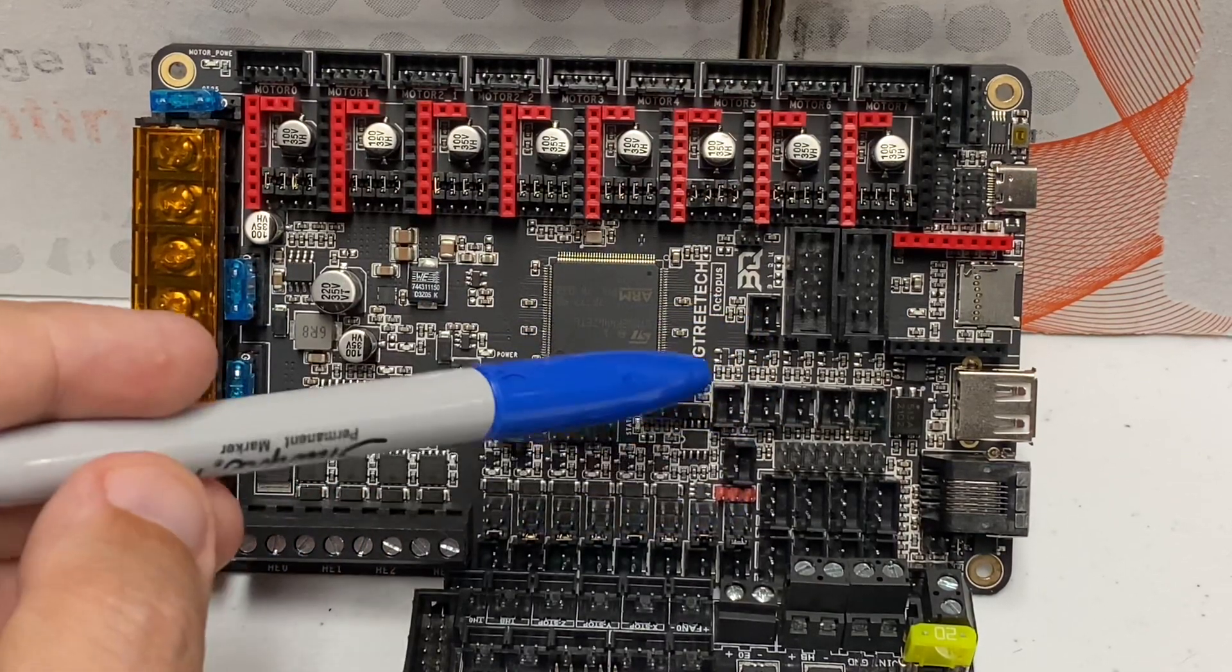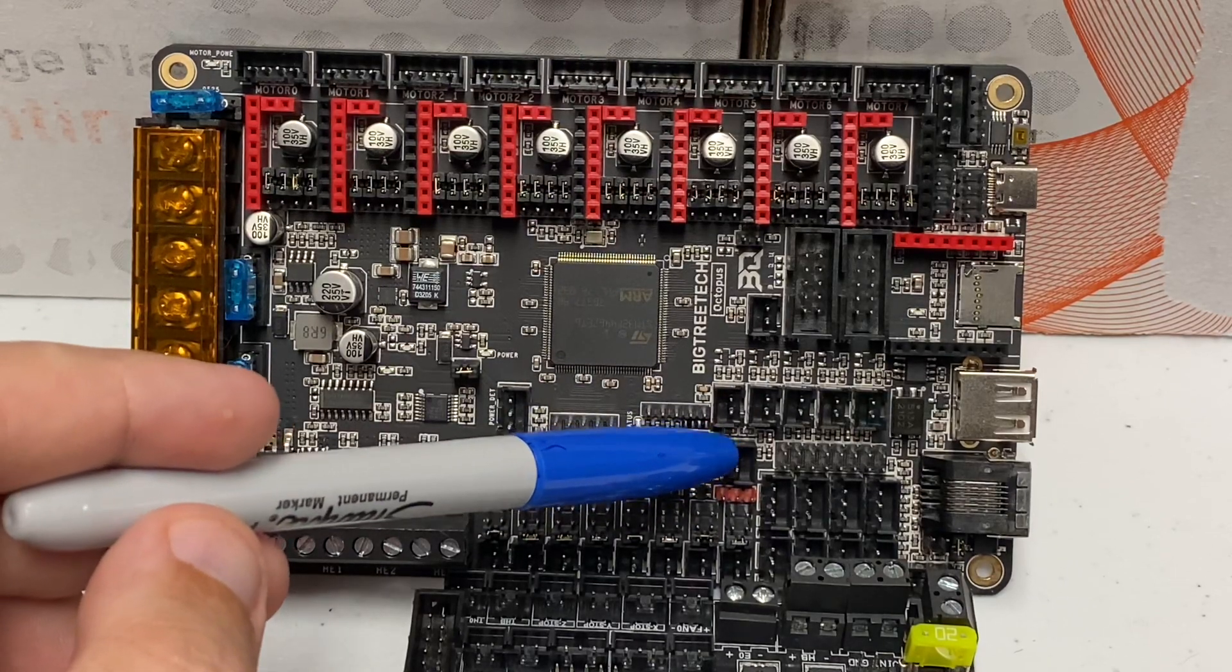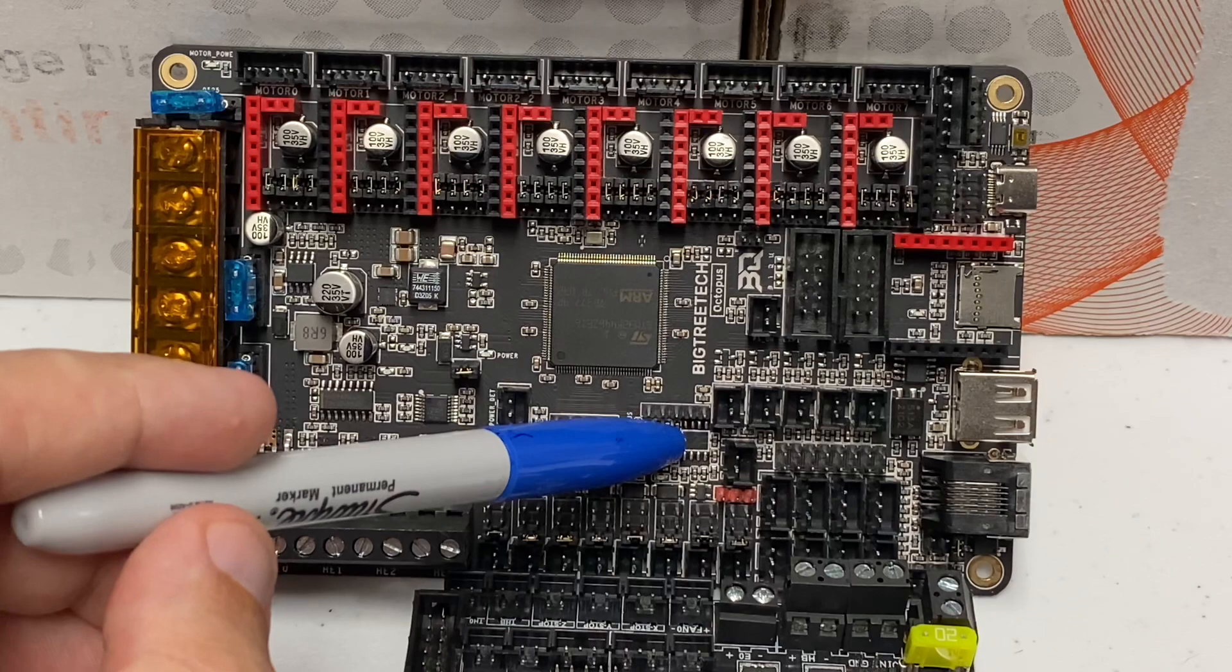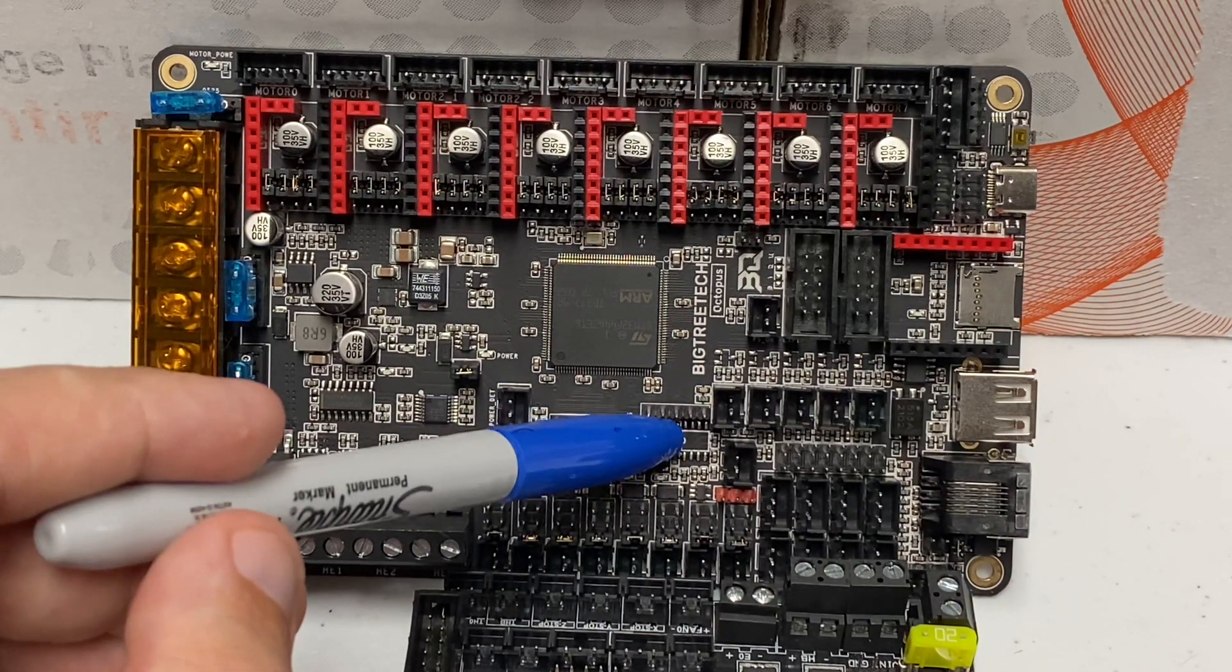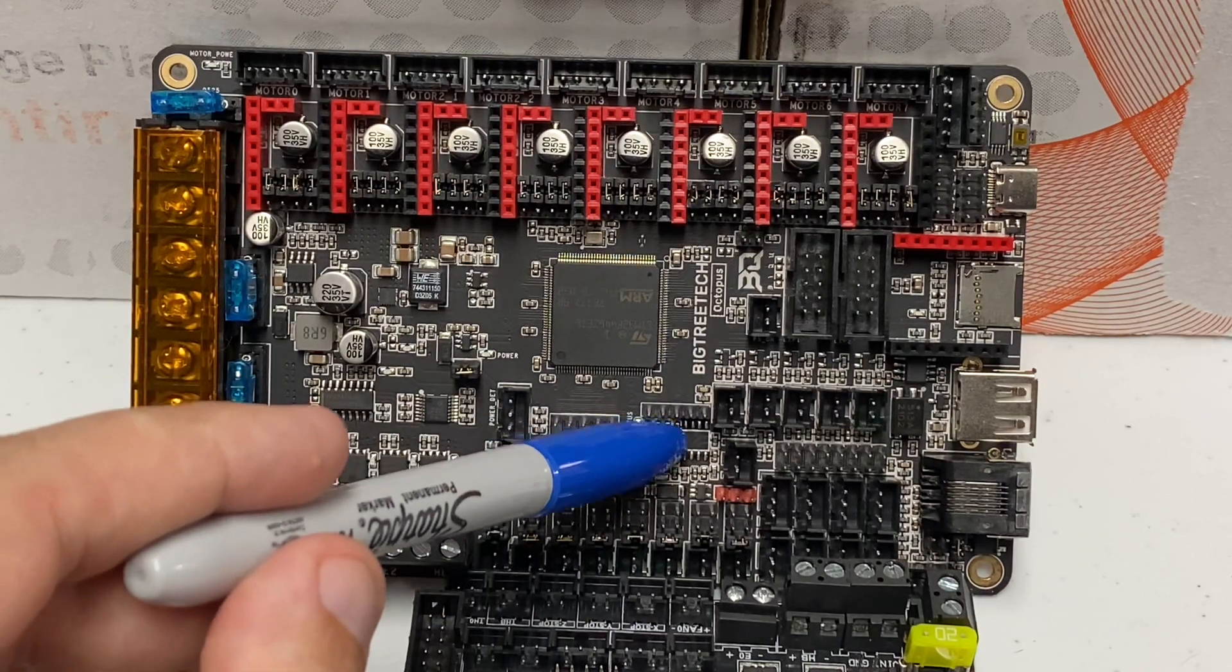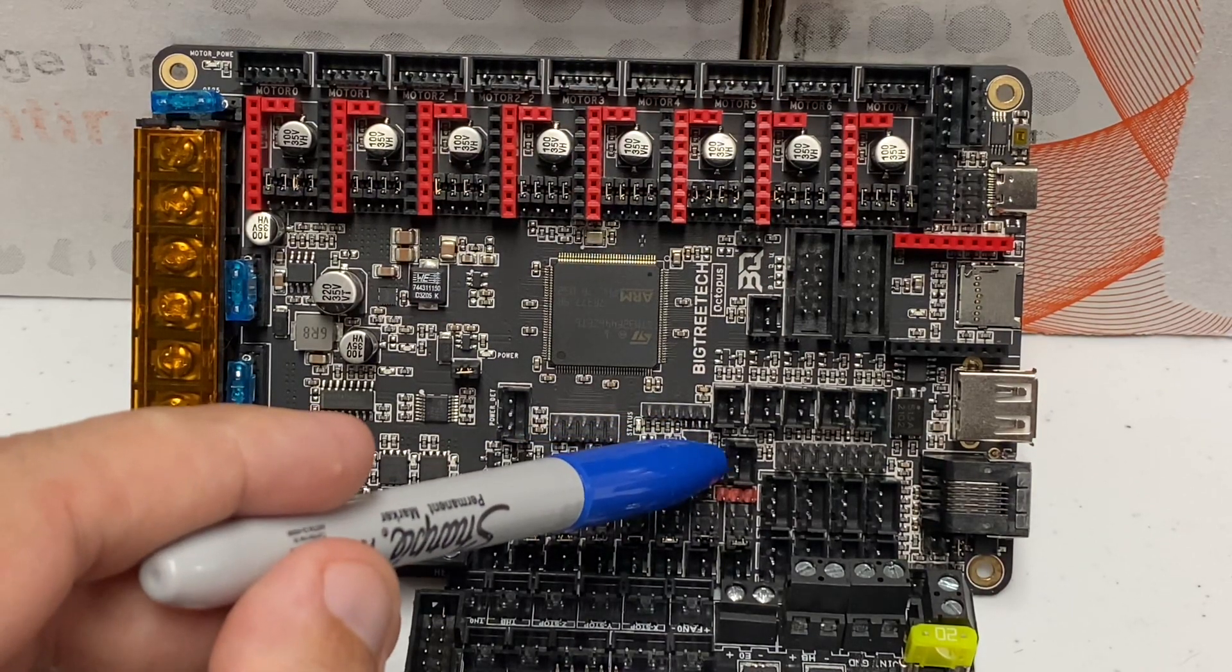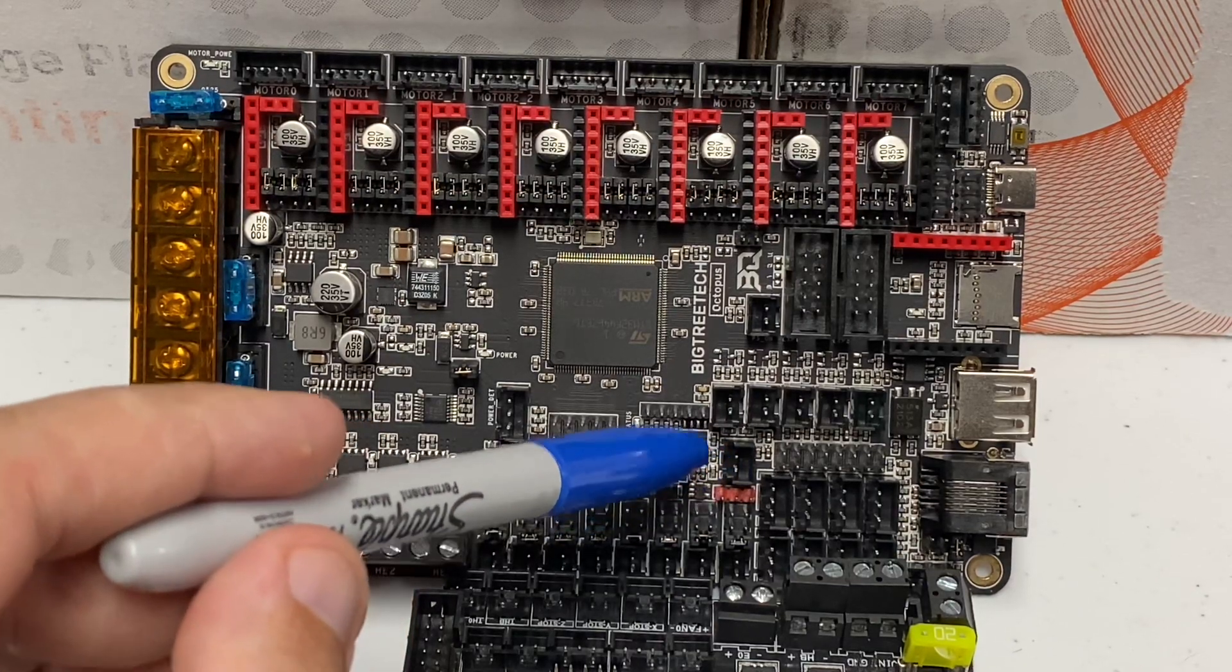There is also a PT-100 output right here. Unfortunately, they did not include the amp for the PT-100, but it is in their documentation. All the traces are there. All the connections are there. You need to get your own 8-pin amp, solder it in here, and then you'll have an amplified input for a PT-100 thermistor.